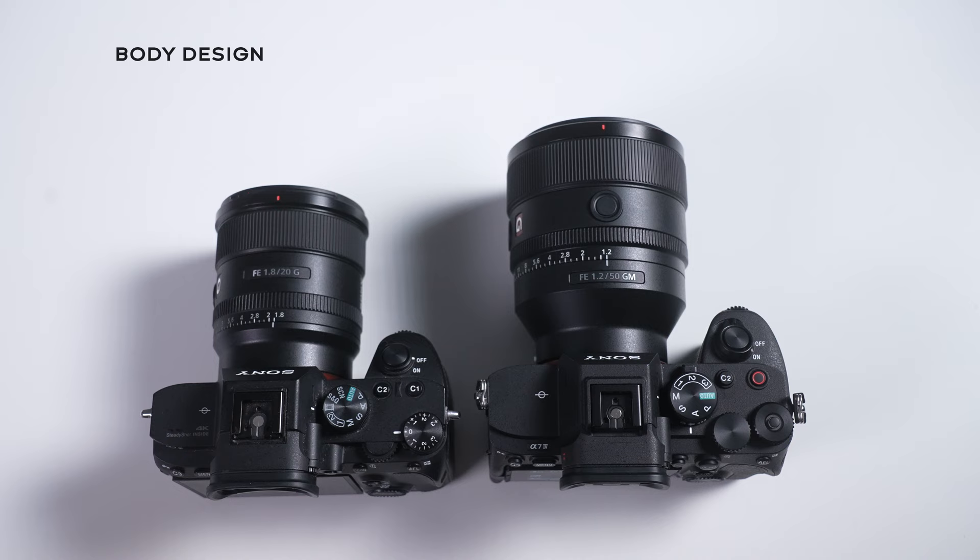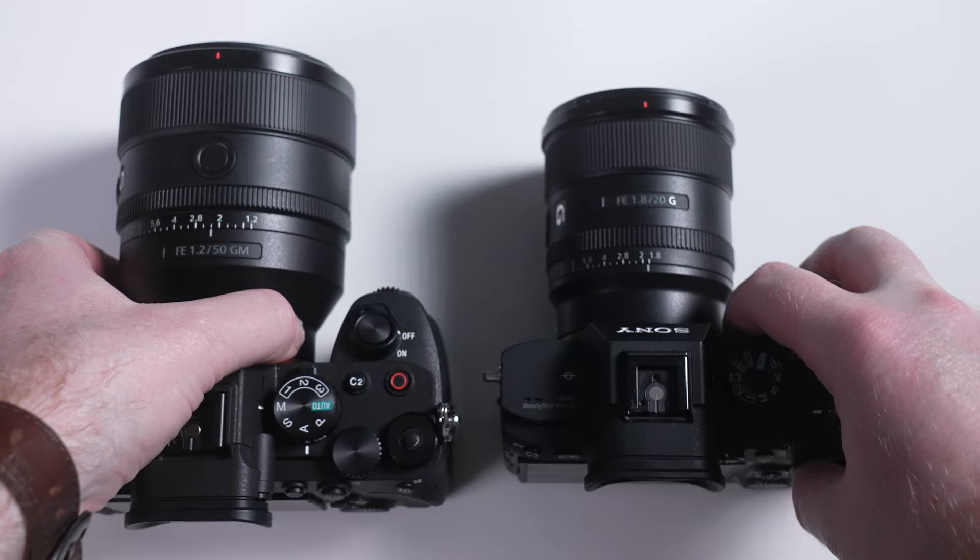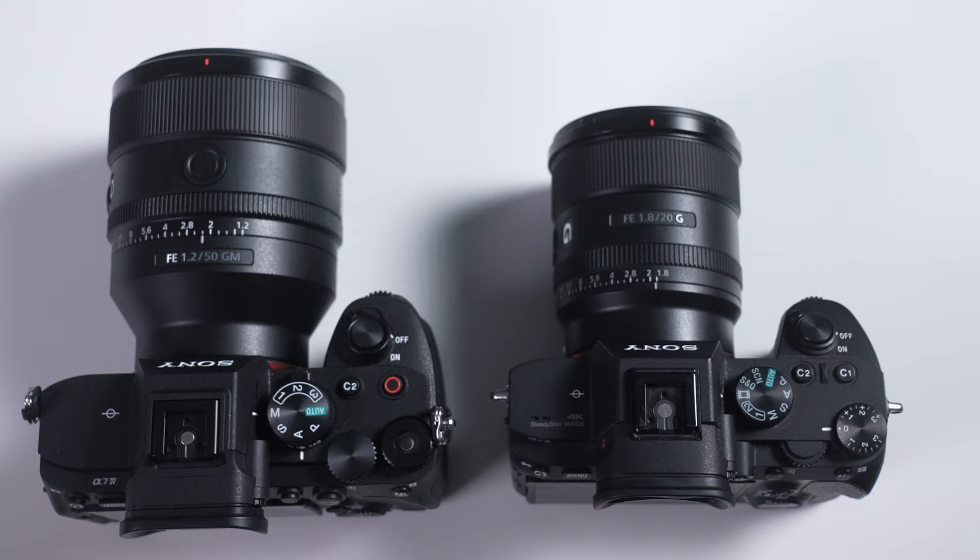Moving on to the exterior improvements, the body of the a7 IV is larger and definitely feels easier to hold. It's easy to miss this when they're side by side laying on a table, but when you pick them up you can definitely feel that the a7 IV's grip and overall body are larger. I love this, so point to the a7 IV.